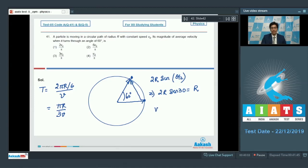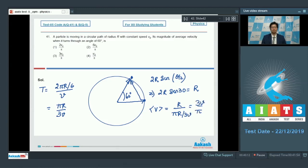The average velocity will be equal to displacement by time, that is r divided by πr/3v, which equals 3v/π. Hence the correct answer for this question is option number 3.